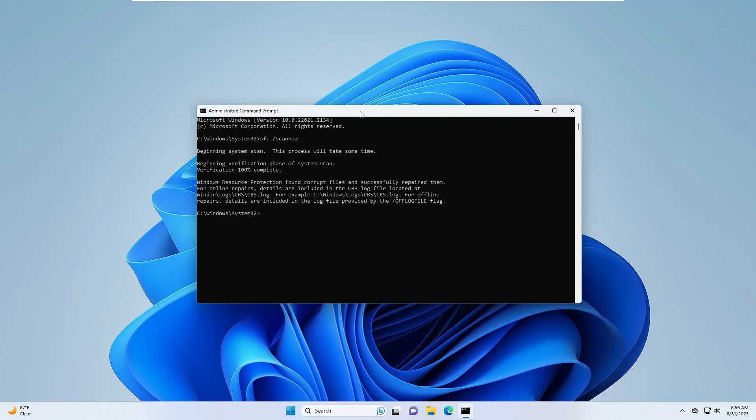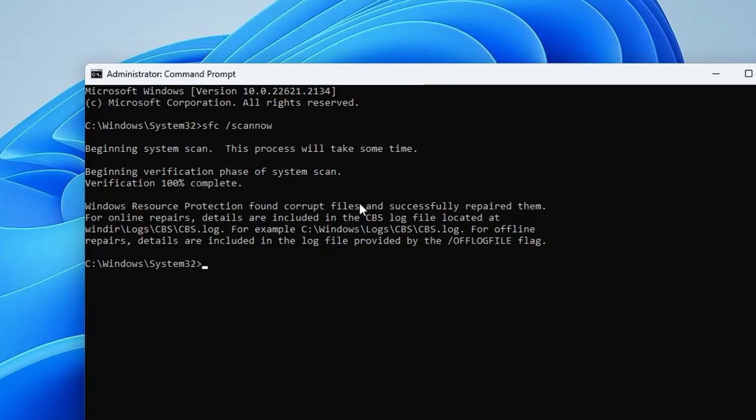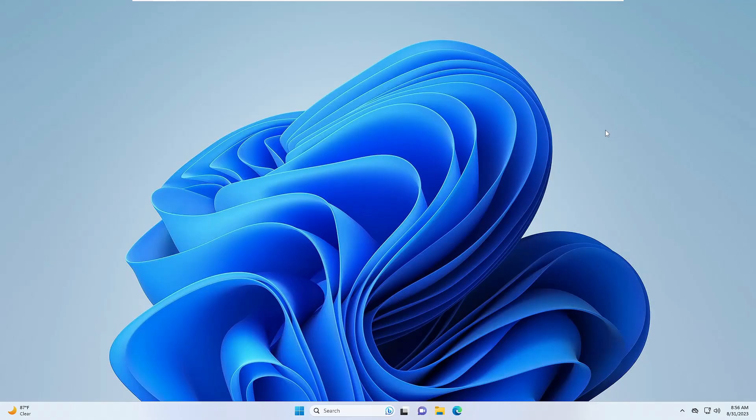Close it and now open this black window of Command Prompt. We can see the command is completed and it says 'Windows Resource Protection found corrupt files and successfully repaired them'. So there was some problem and it has been fixed now. Close it and now make a restart and check back. I'm very sure that your problem will be fixed.